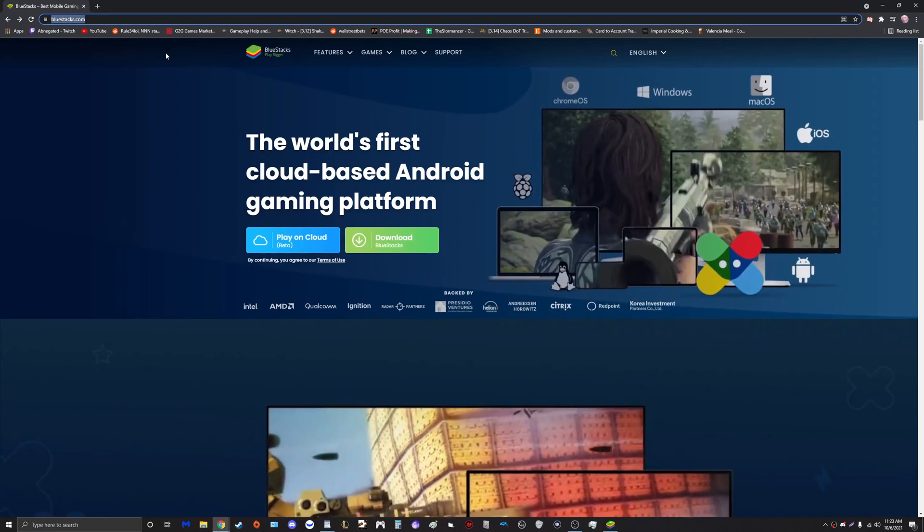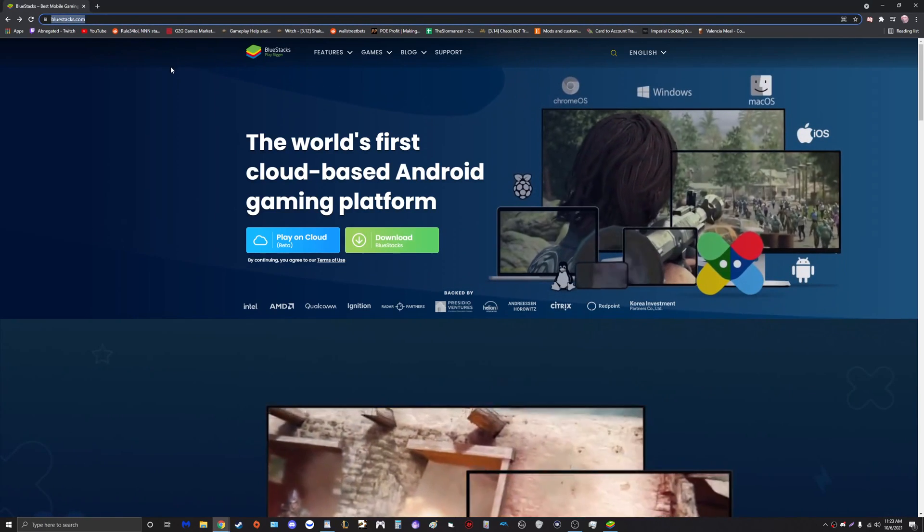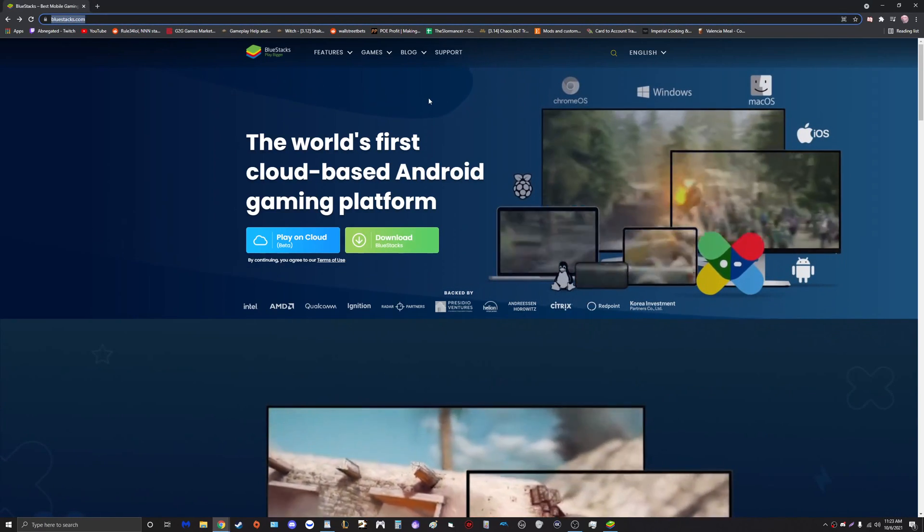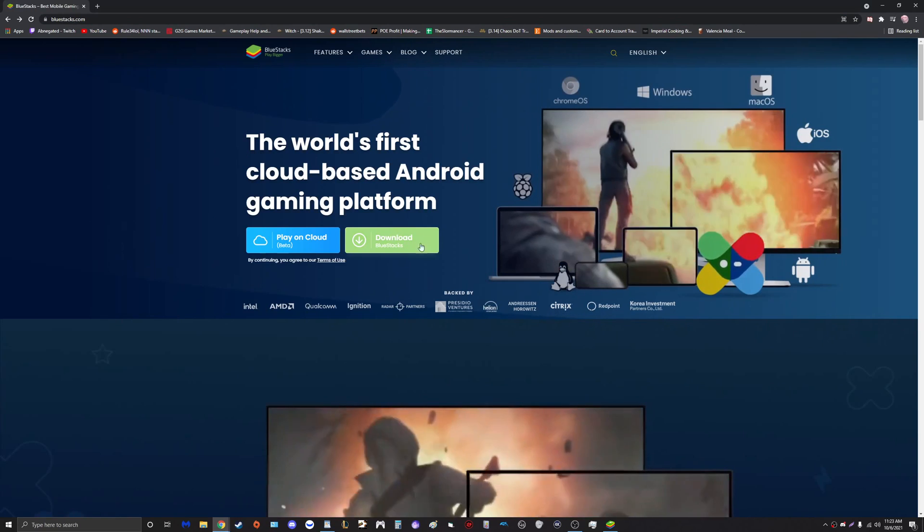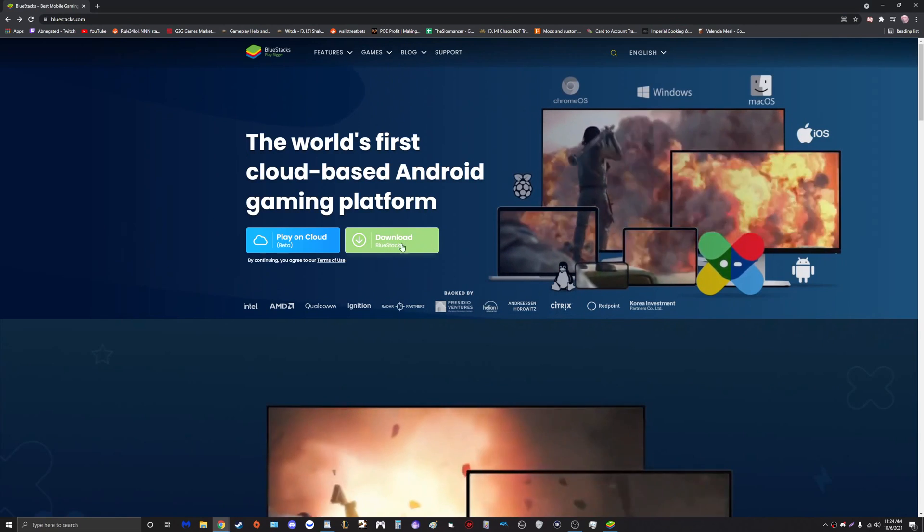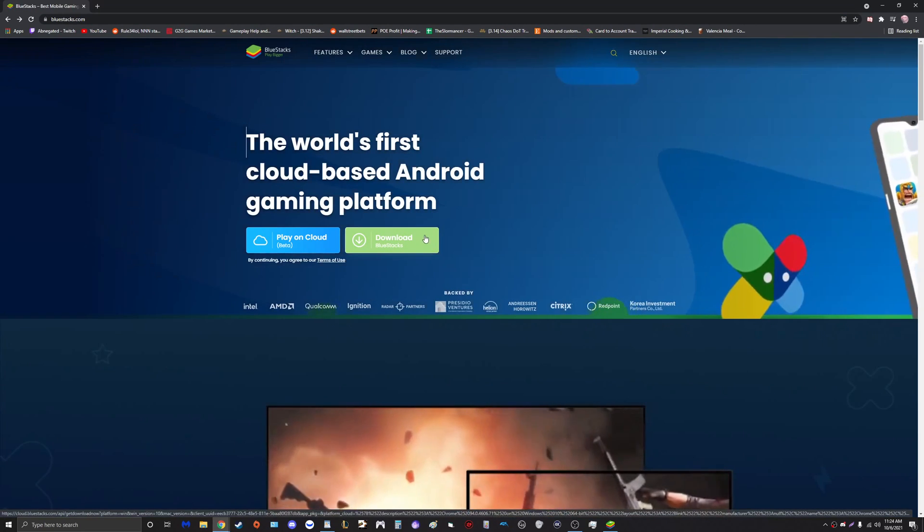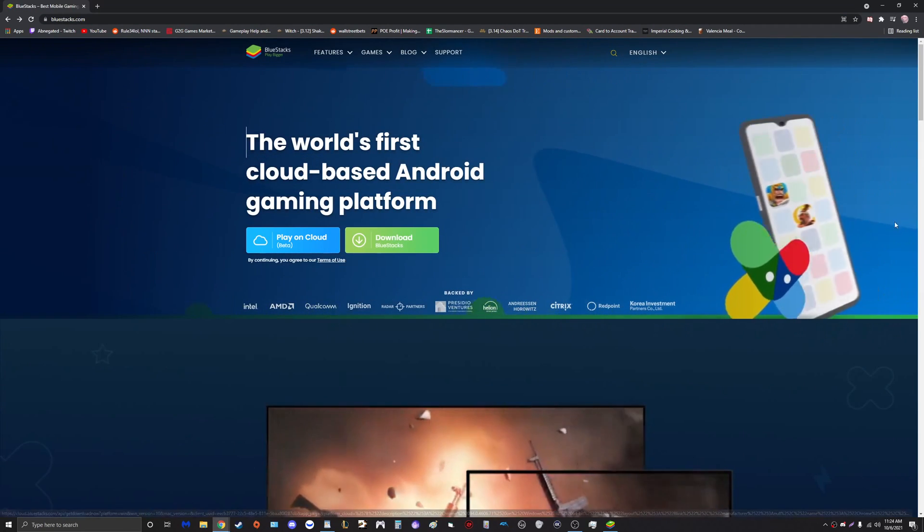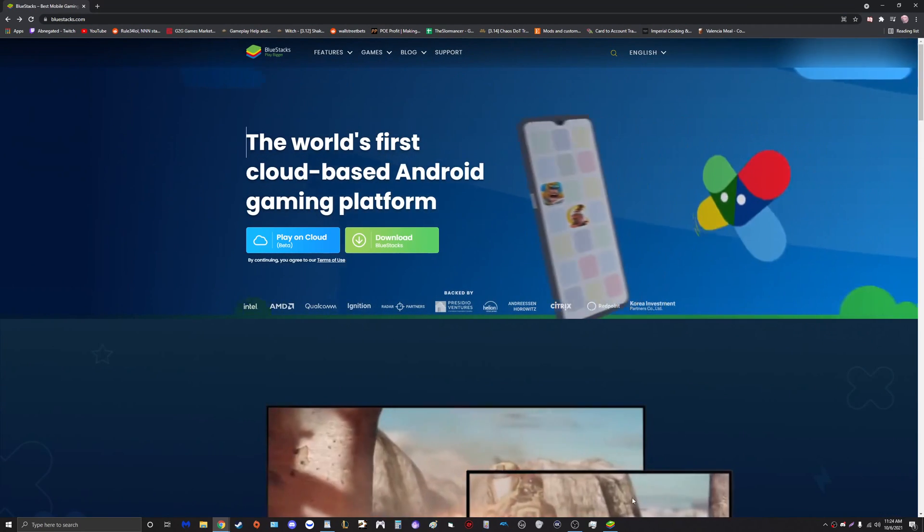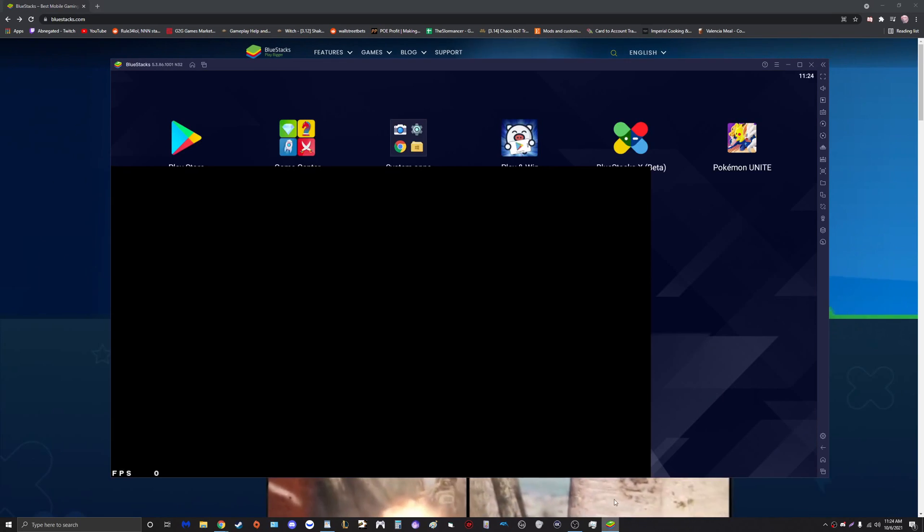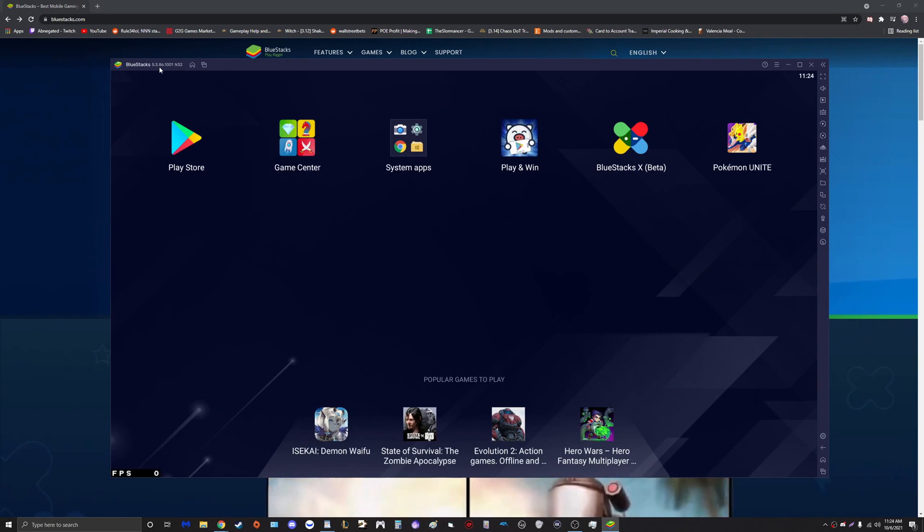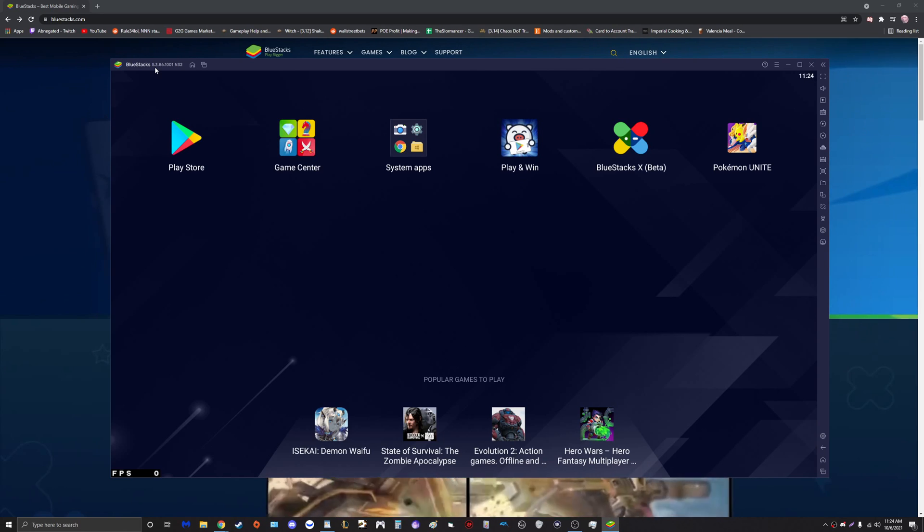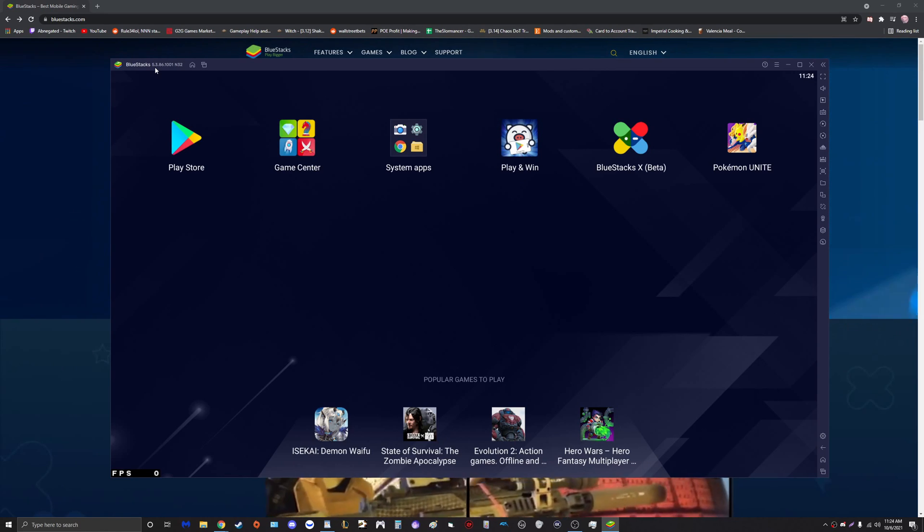We're going to come over here to BlueStacks.com and click on the green button that says Download BlueStacks. Once you do that, you'll see you will now have BlueStacks version 5.3 point whatever.